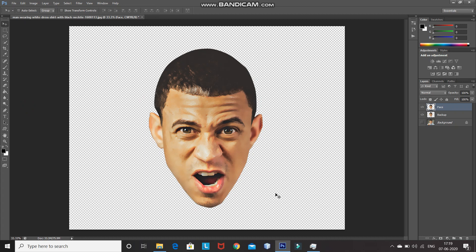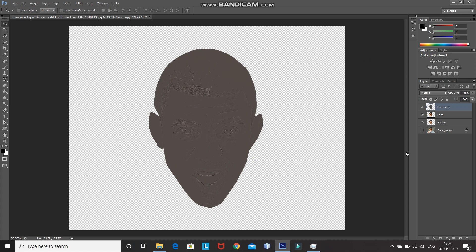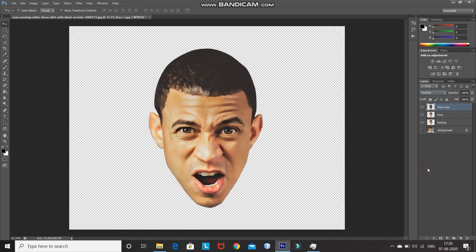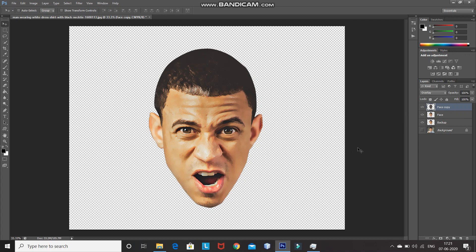For Step 5, we need to bring out more details. Create a duplicate of the layer by pressing Ctrl+J, then go to Filter > Other > High Pass. Set the radius according to the level of detail you want — 3 pixels works well here. Click OK, then change the blend mode of the layer to Overlay. Now to merge the two layers, press Ctrl and click on the face layer to get its selection, keep the duplicate face layer selected, right-click inside the layer panel, and select Merge Layers.